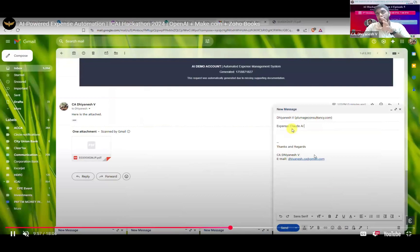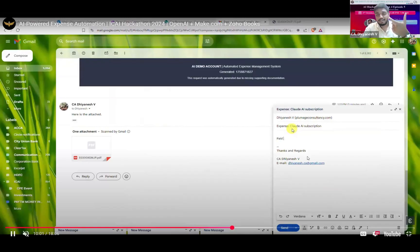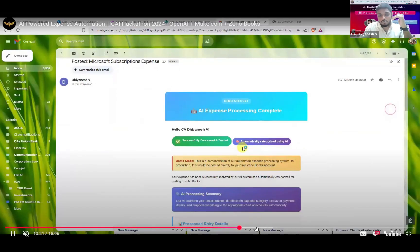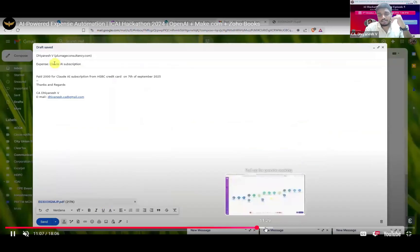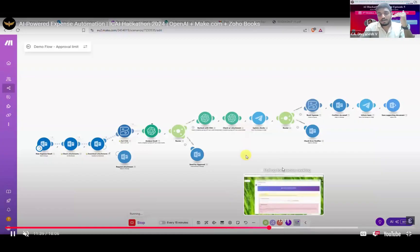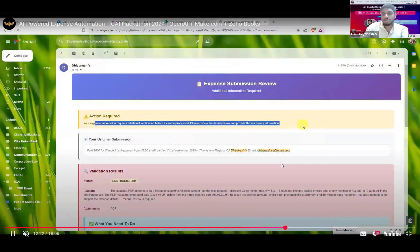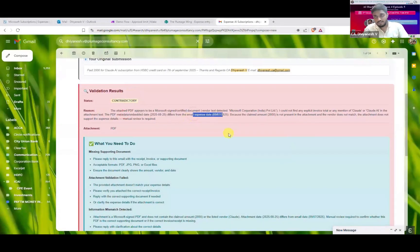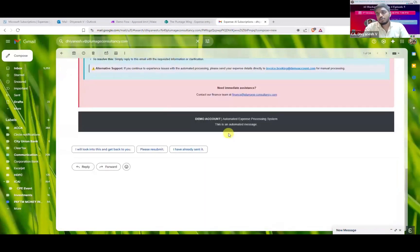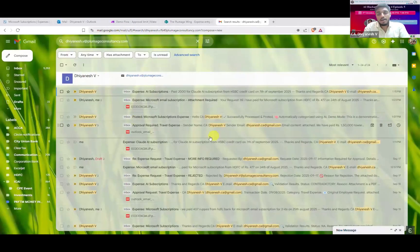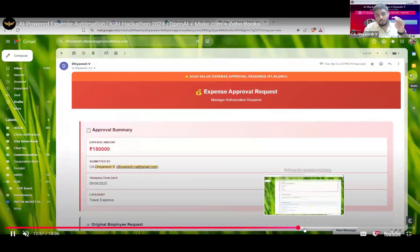I'm also currently working on attaching these directly into the Zoho Books entry instead of a separate location. In a scenario where the attachment doesn't match — for example, if I mention 2000 is for Cloud AI subscription but re-attach the Microsoft one — the system automatically analyzes and rejects it, stating there is a contradictory statement: the original submission is for Cloud AI subscription but the attachment is related to Microsoft. It also flags date and amount differences. So the right supporting document must be shared for the particular expense.